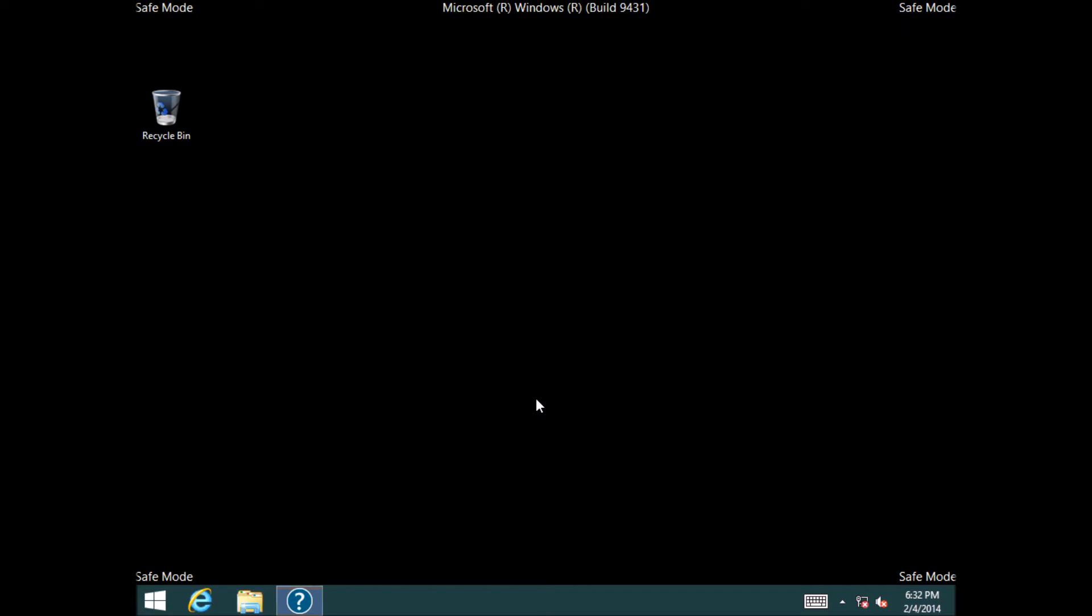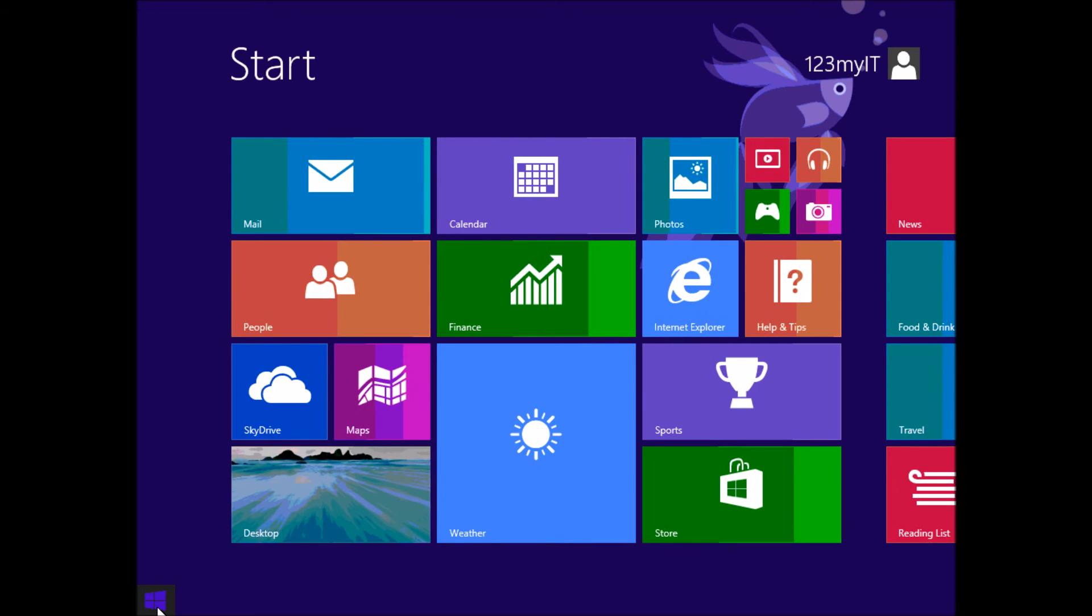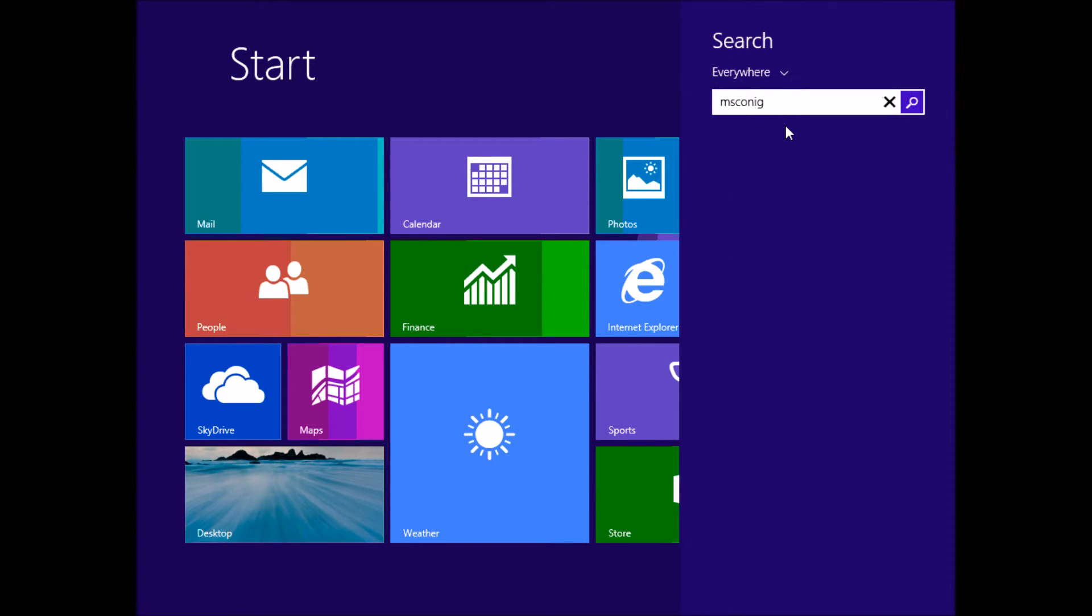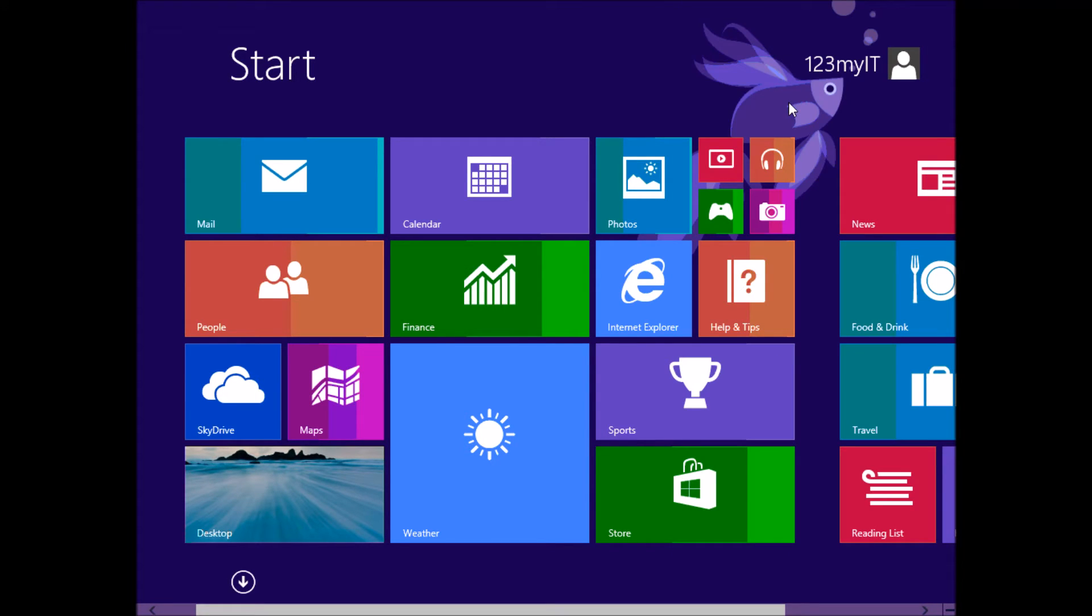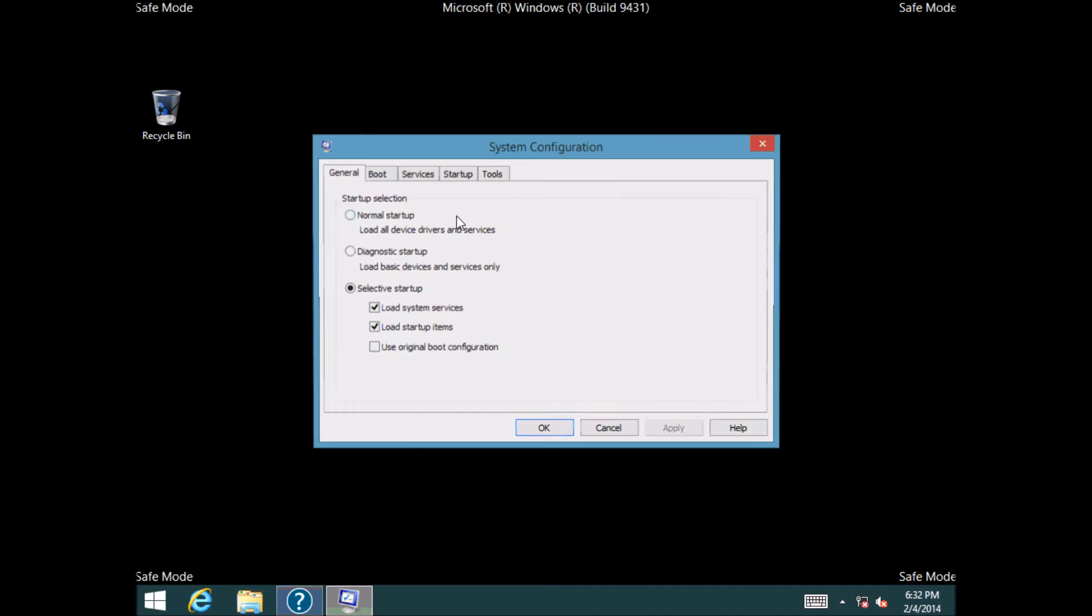If you wanted to boot into Safe Mode but have a network connection there, you just need to go through the same steps as before. So you can either click on your Windows key here or tap on it if you're using a tablet, and then you can just start typing msconfig.